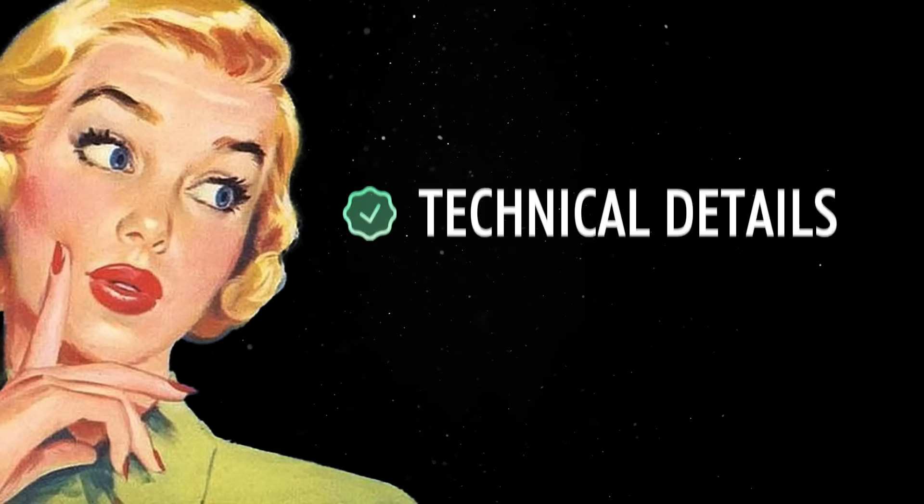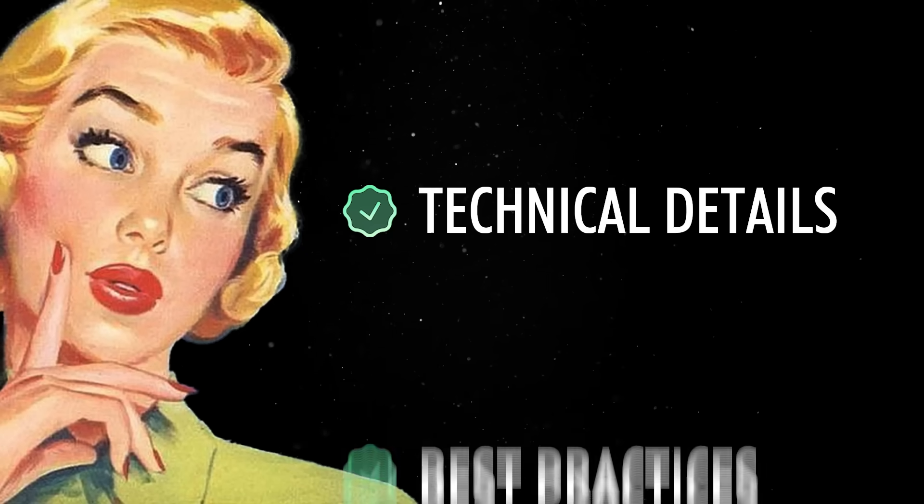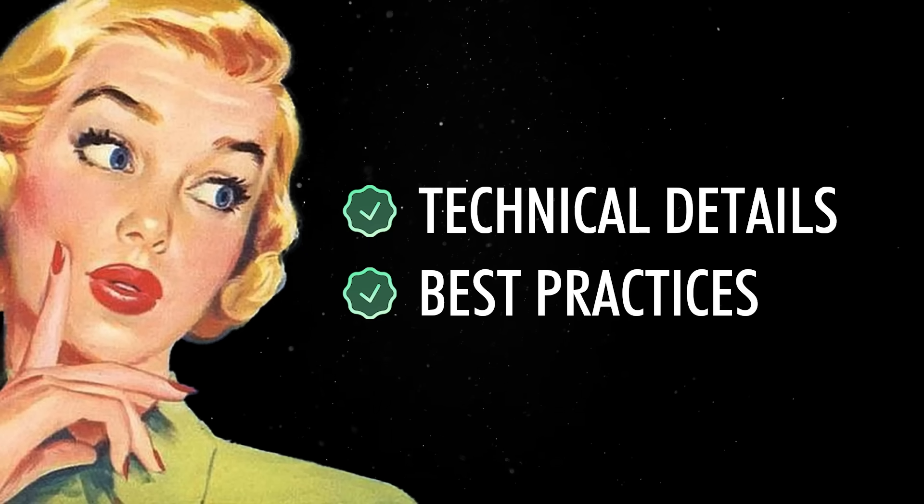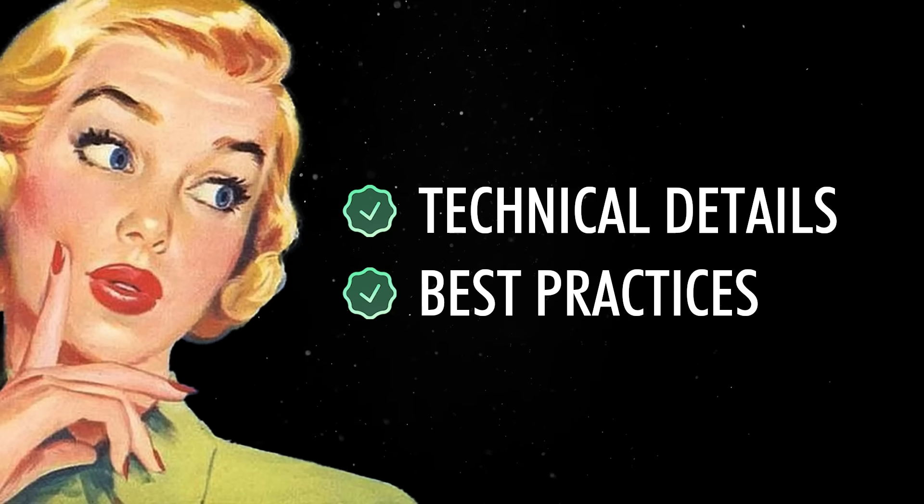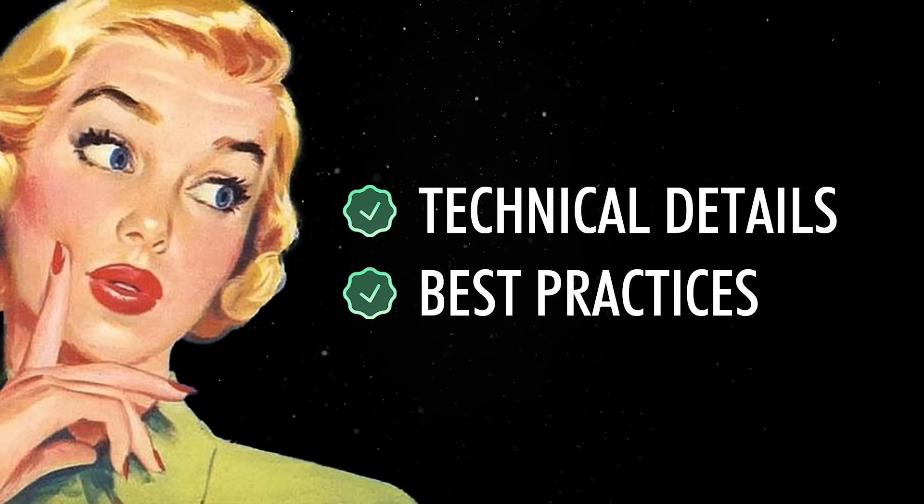So in this video, we'll stick to the technical details and the best practices that actually matter when building micro frontends.